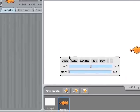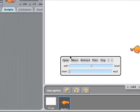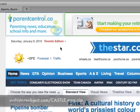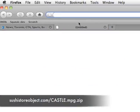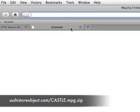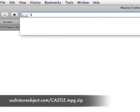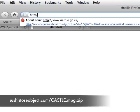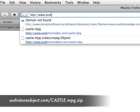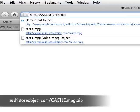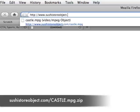But we need a movie file. So I put a movie file in a place where you can get it. This is one of my websites, Sushi Store Objects, just a place where I store stuff.